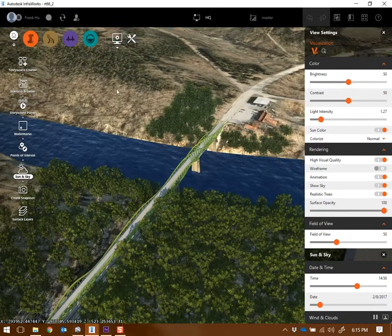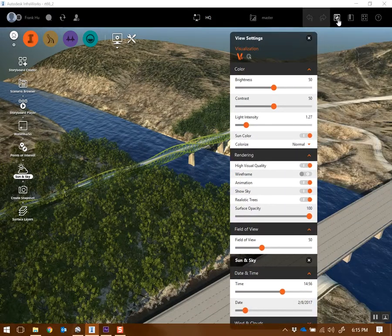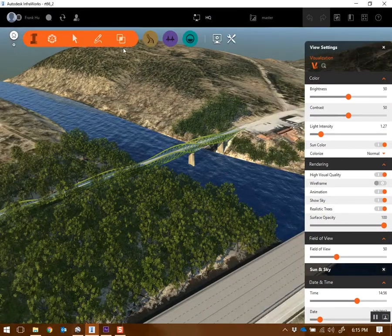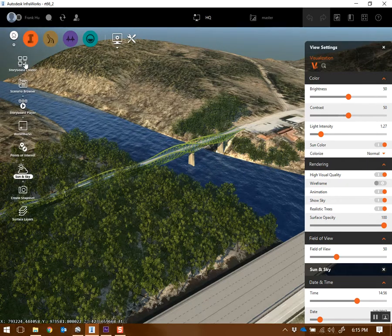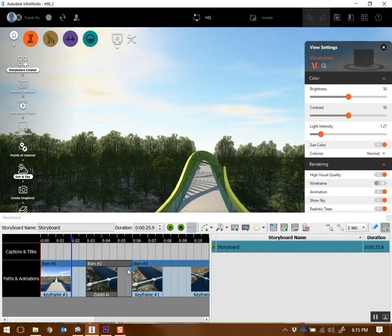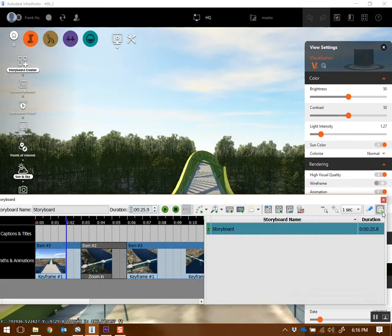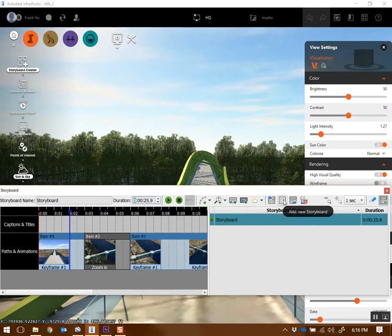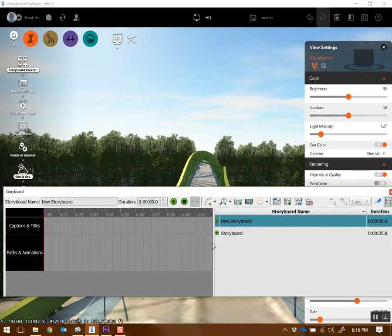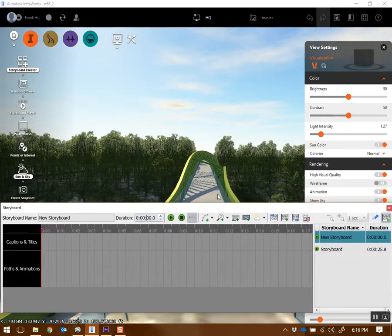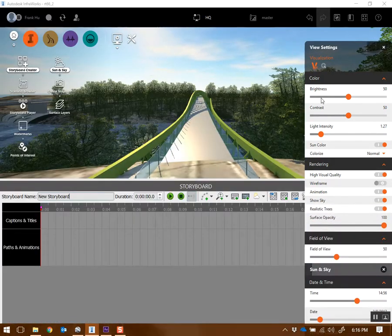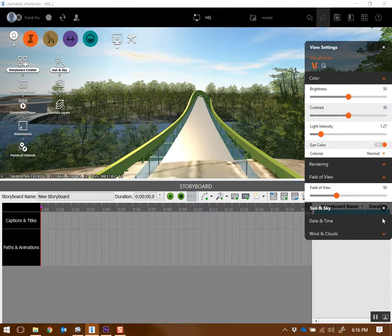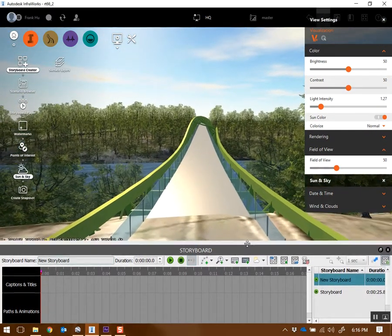Okay, to make an animation of your bridge, what you do is you basically go to the little TV icon in InfraWorks right here, and you go to this thing called Storyboard Creator right here. And this brings up a timeline right here. So I'm going to create a new storyboard. And so the way you do that is you click on this button right here, add new storyboard. A storyboard is basically an animation.